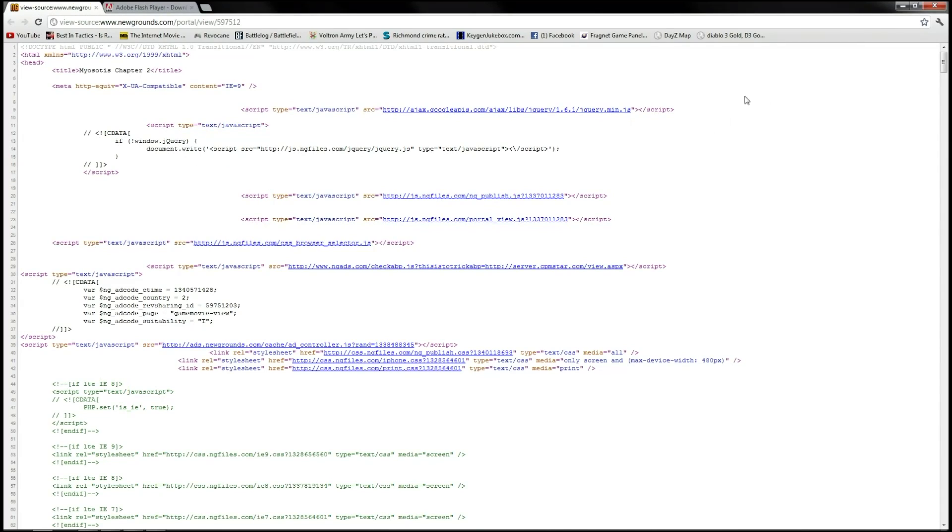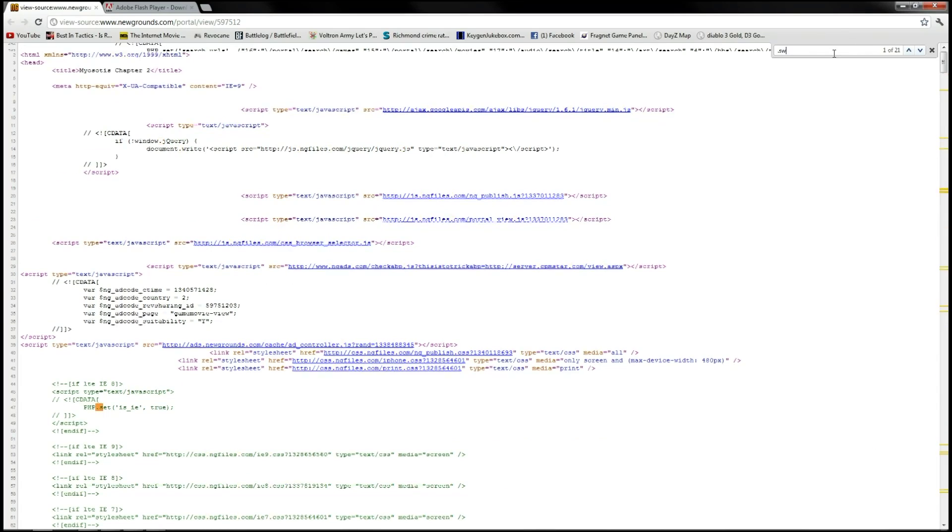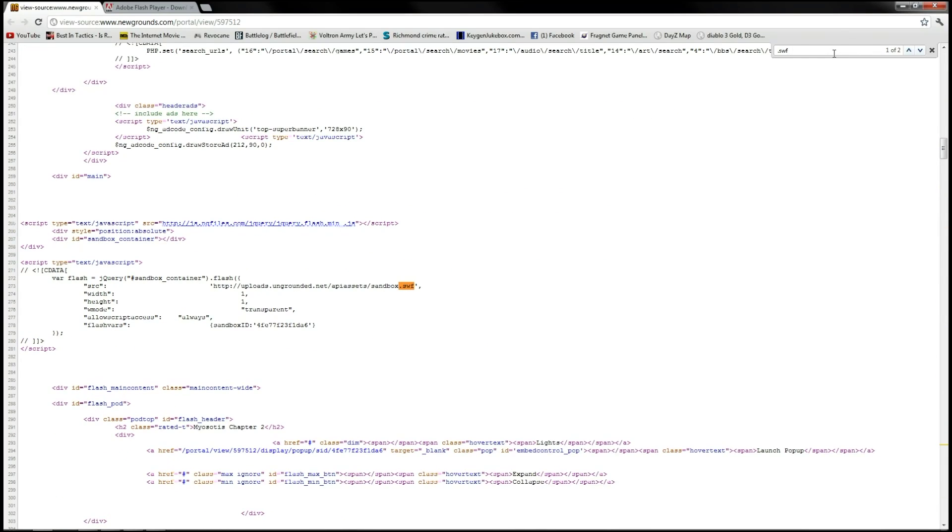Now what we're going to do is hit Ctrl+F to bring up the find feature in Chrome, which is in most browsers as far as I know, also WordPad and everything. So we want to find the flash game on here. Well, we know the extension for flash game is a .swf file, so we'll type that in up there.